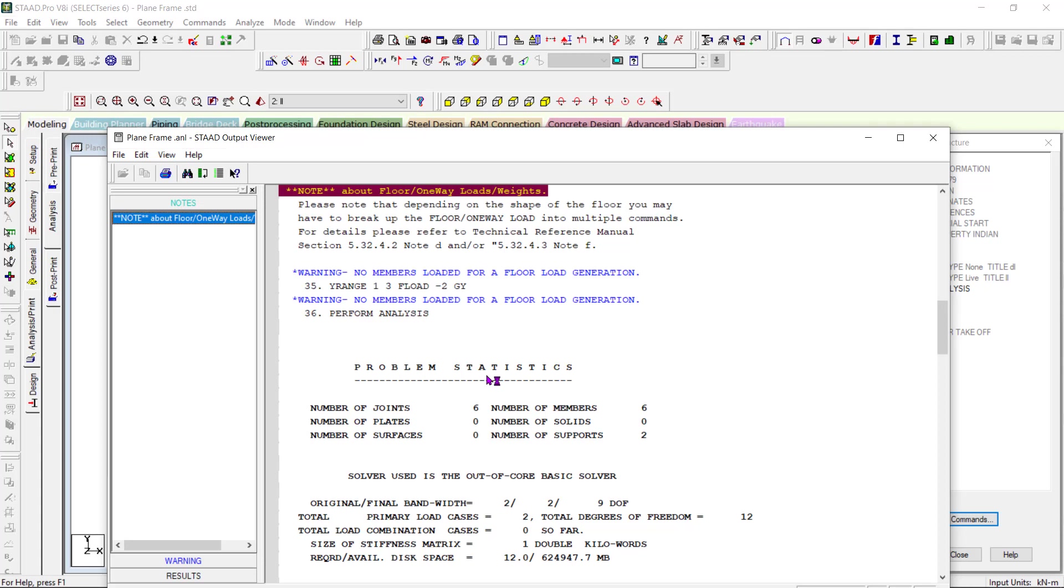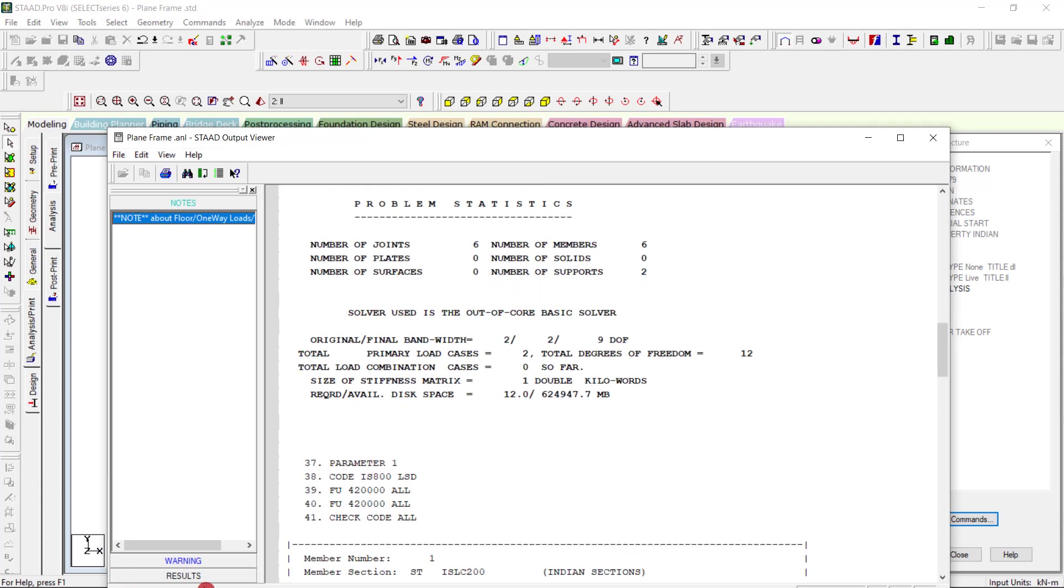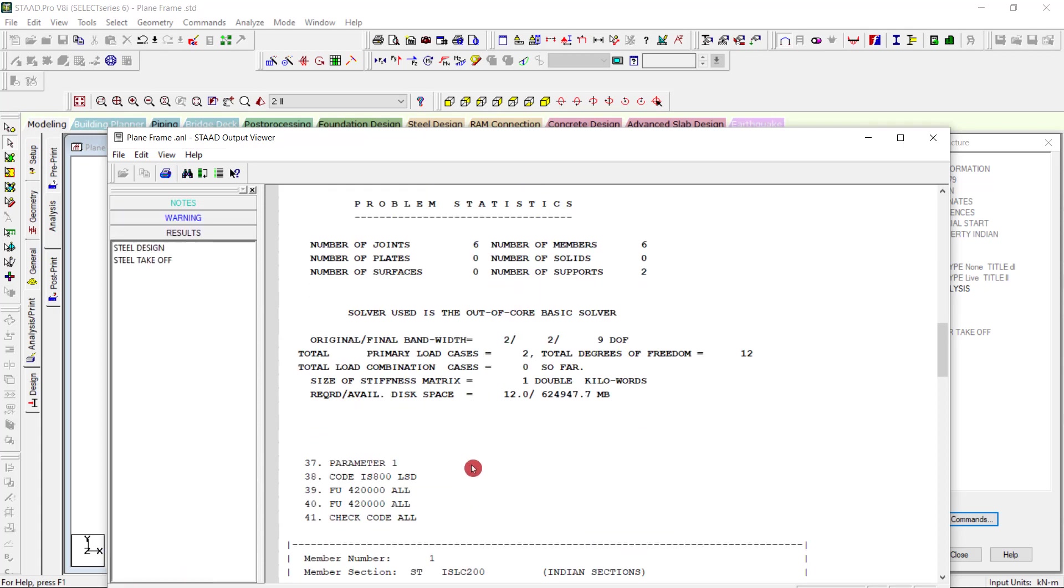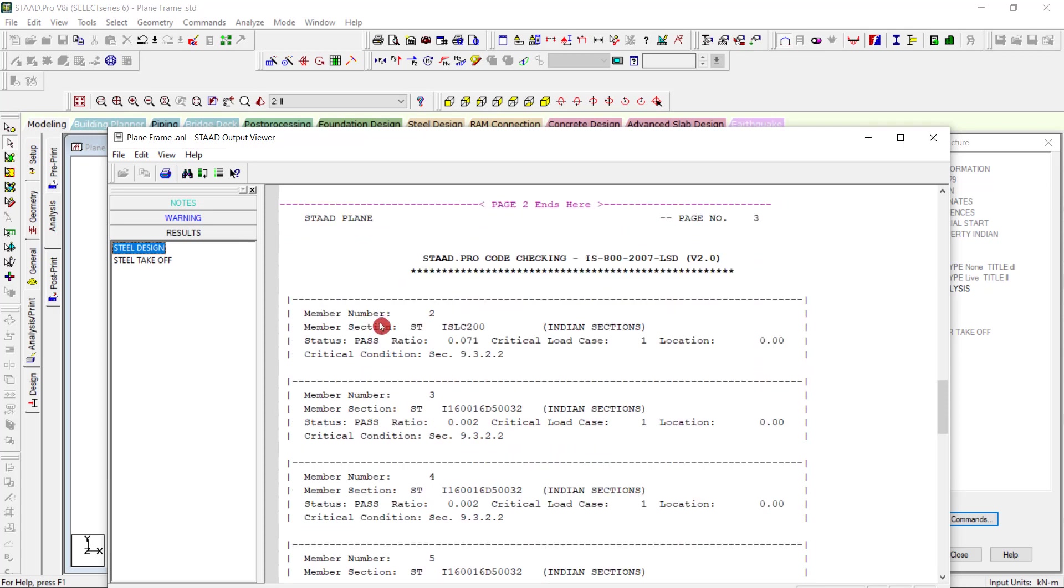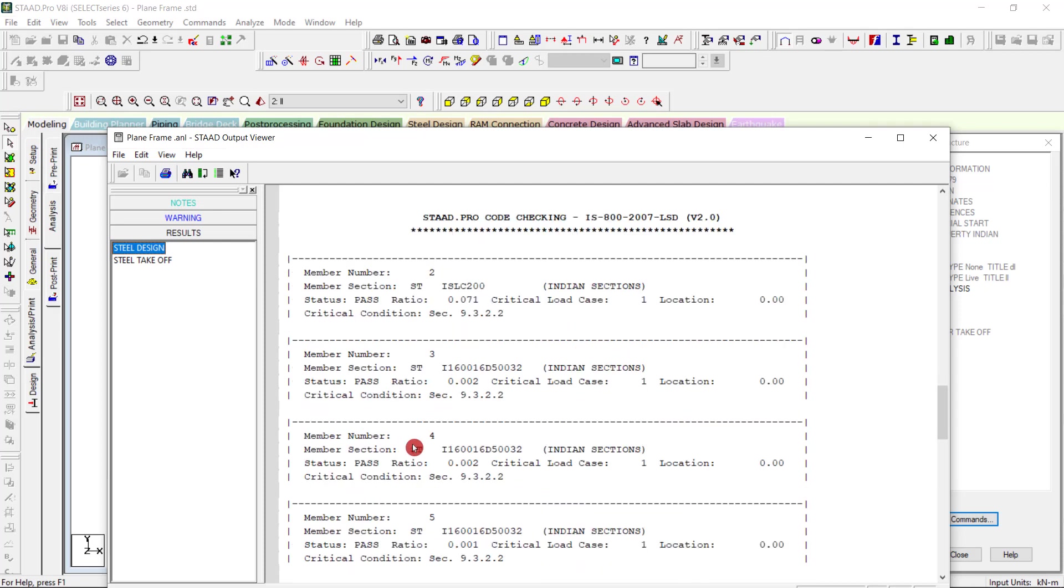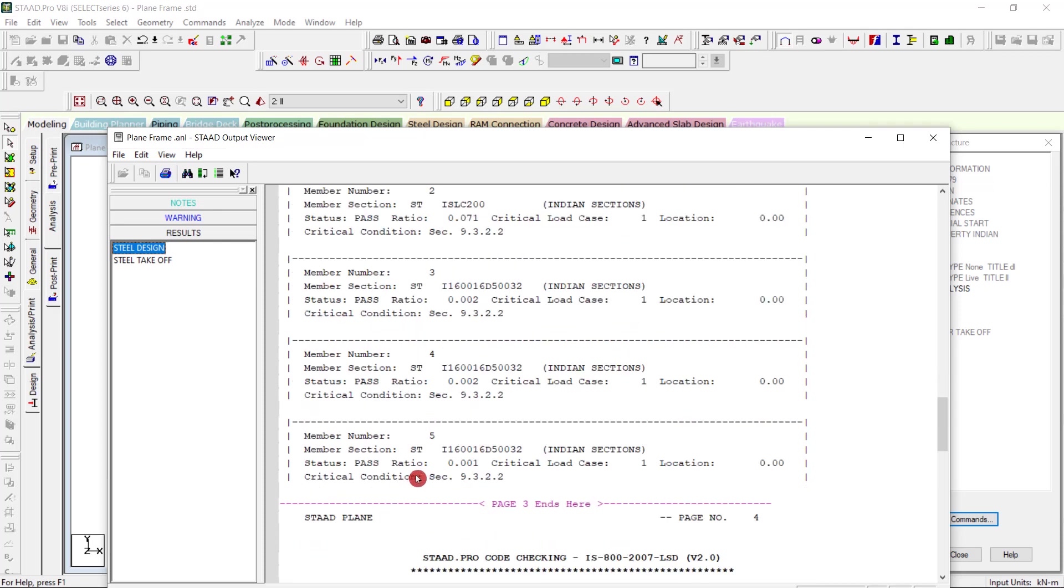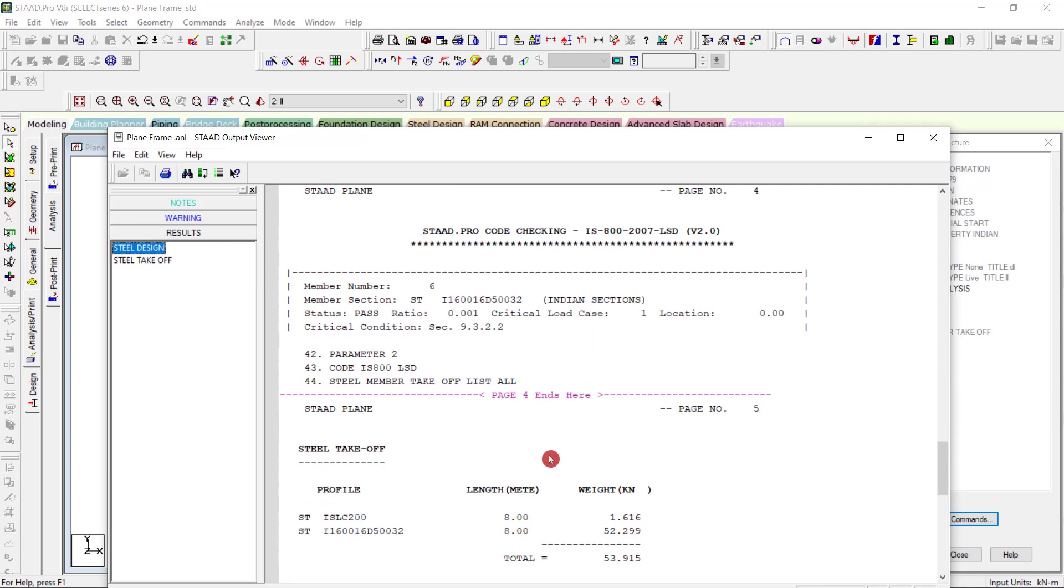So we have the results tab here. Steel design, which gives the results. All the members are pass. Member one is pass, two is pass, three is pass, four is pass, and five is pass. So all the structural members or the given structural dimensions are okay for the current loading.